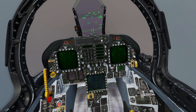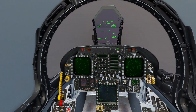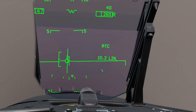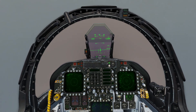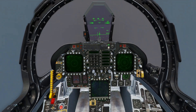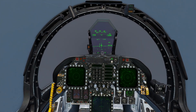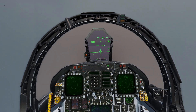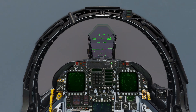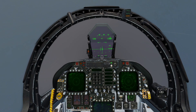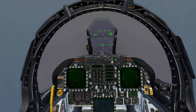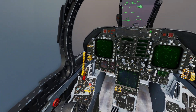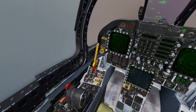Once we hit about six miles is when we'll start actually working with the ACLS. At this point we're just waiting until we hit about six miles — we're at 10 miles right now. Then we'll do our check: hook is down, gear is down, flaps are down, anti-skid off, hook bypass is in carrier.